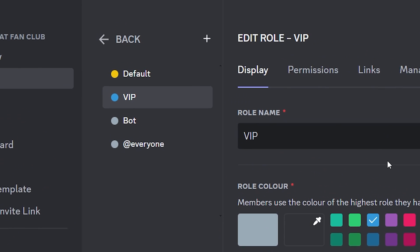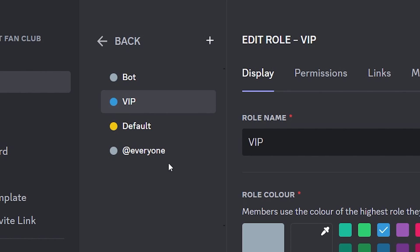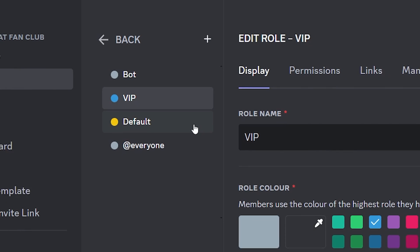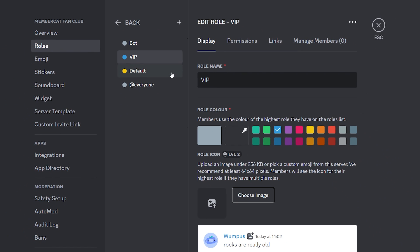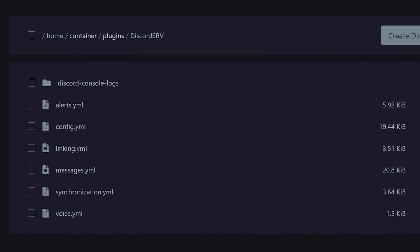Make sure your bot role is on top. Otherwise, Discord SRV is not going to be able to give out these roles. Now after you've organized your roles, it is time to copy some role IDs. So let's start off with the default role. This default role, we want to synchronize with the default rank in Minecraft. The way you want to do that is right click on this role and then copy the role ID. You should see this option because we still have developer mode enabled.